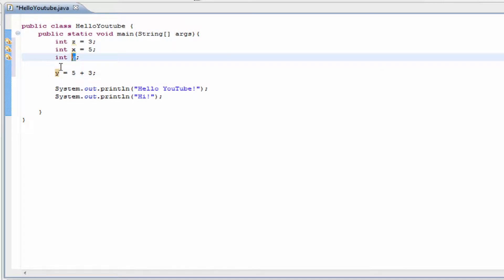Remember, integers are whole numbers. Do not forget that. Do not use decimal places. Those are what doubles are for.